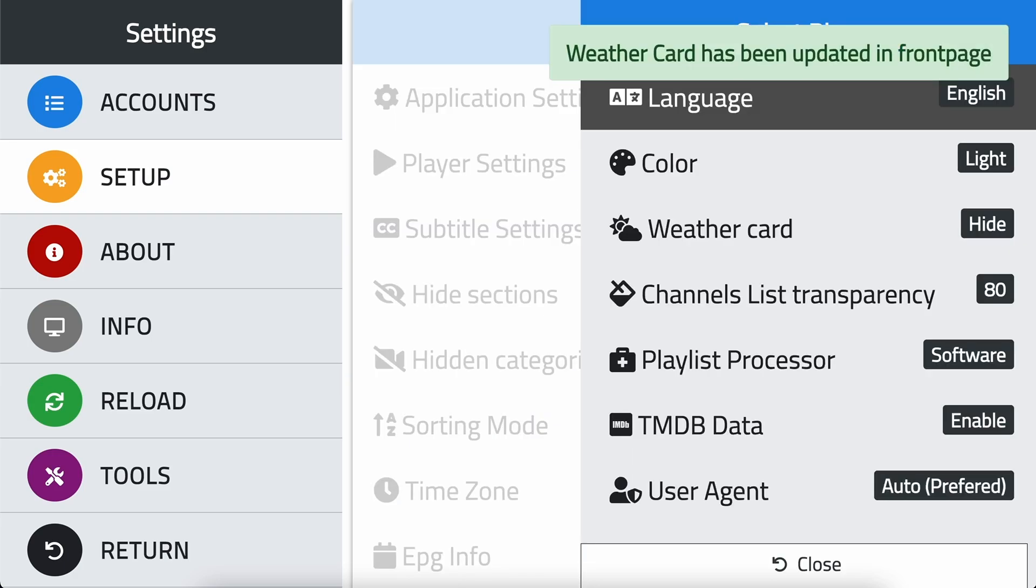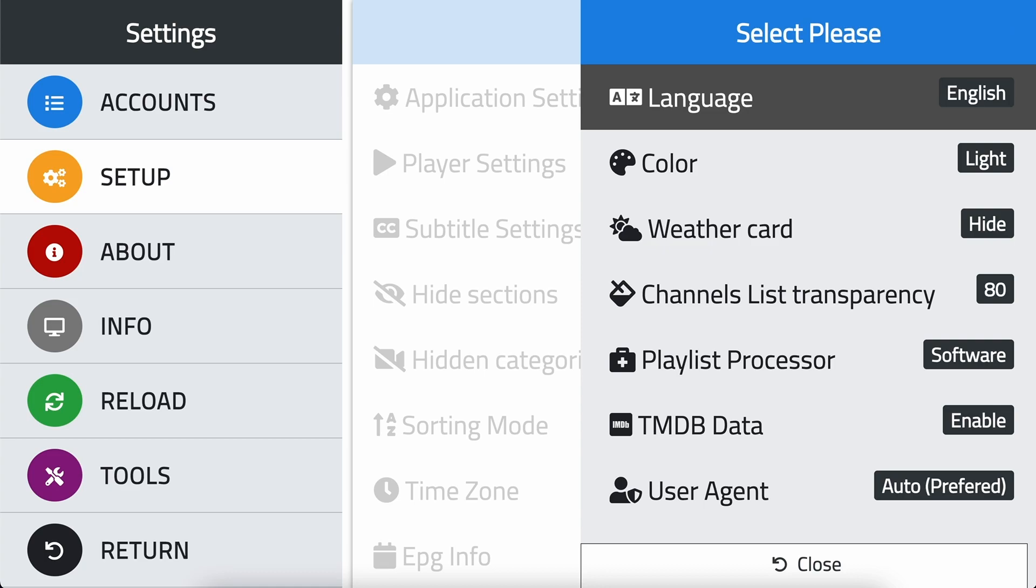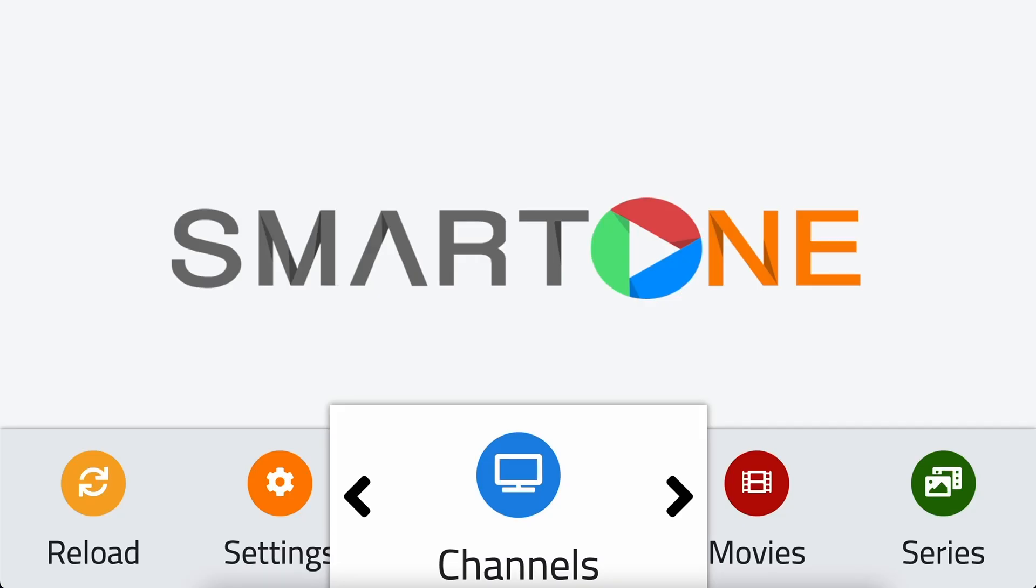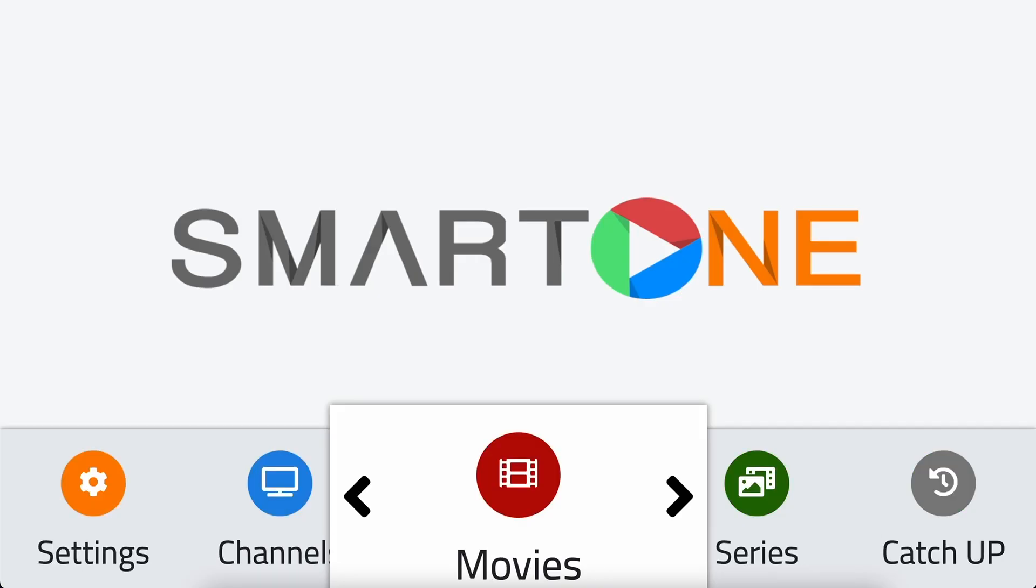Thank you for using SmartOne application, and we hope this tutorial has been helpful. Don't forget to check out our YouTube channel for more useful tutorials. If you have any questions or need assistance, please don't hesitate to reach out to our support team at support@smartoneiptv.com.